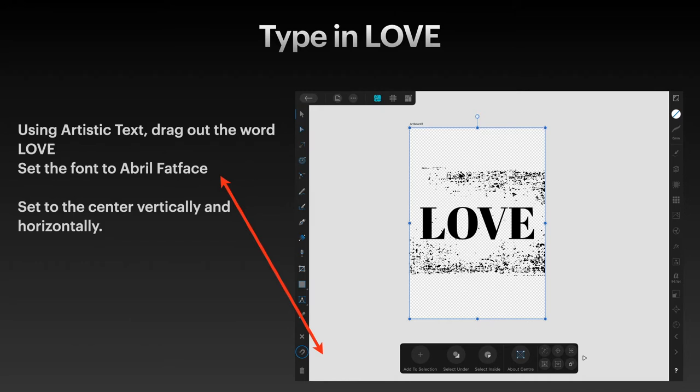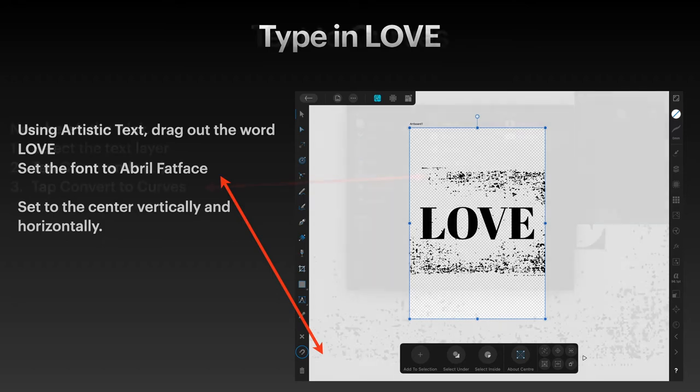Type in the word Love using artistic text. Drag out the word Love. Set the font to Abril Fat Face. Doesn't matter what color it is, just leave it black. Set to the center, vertically and horizontally, so it's easy to work with.